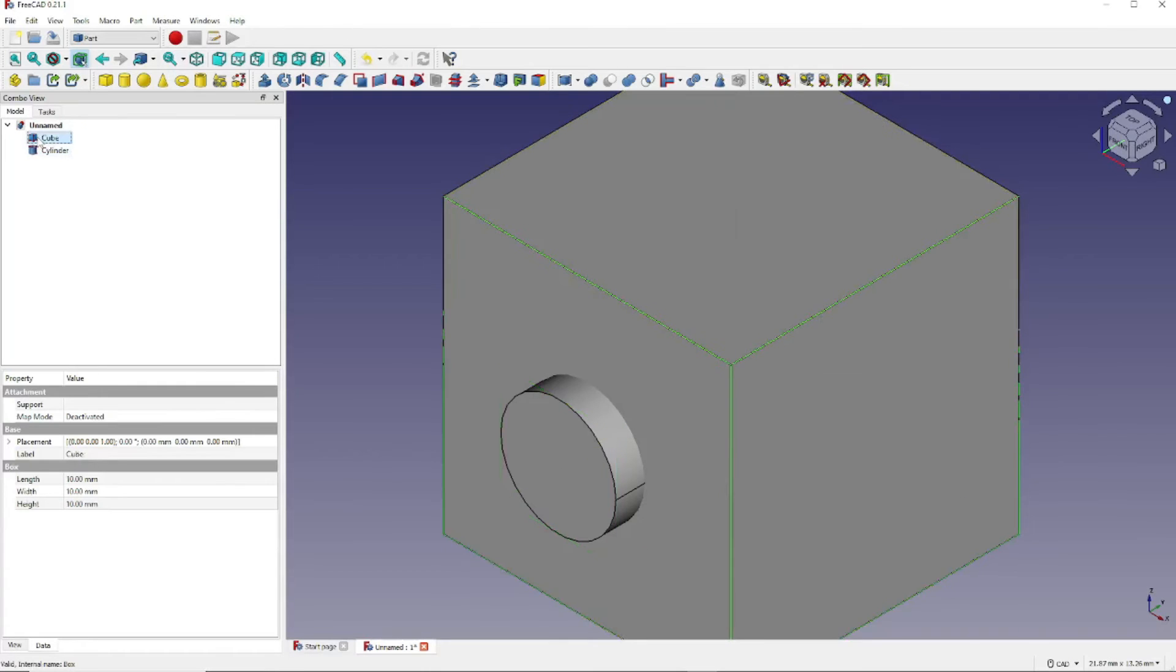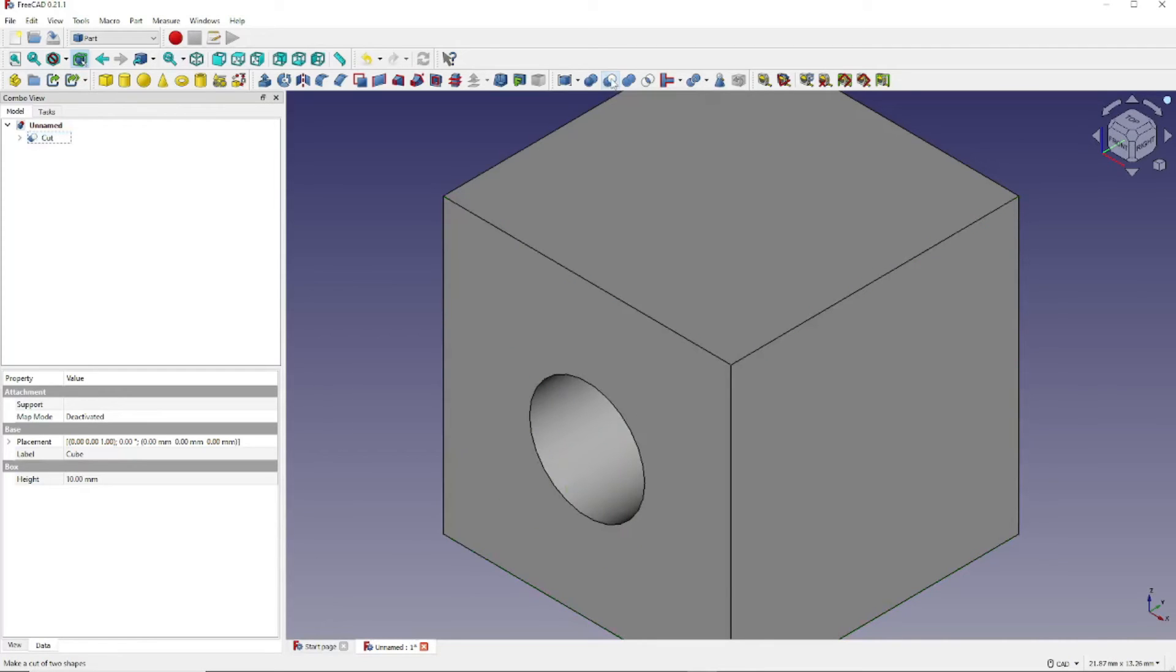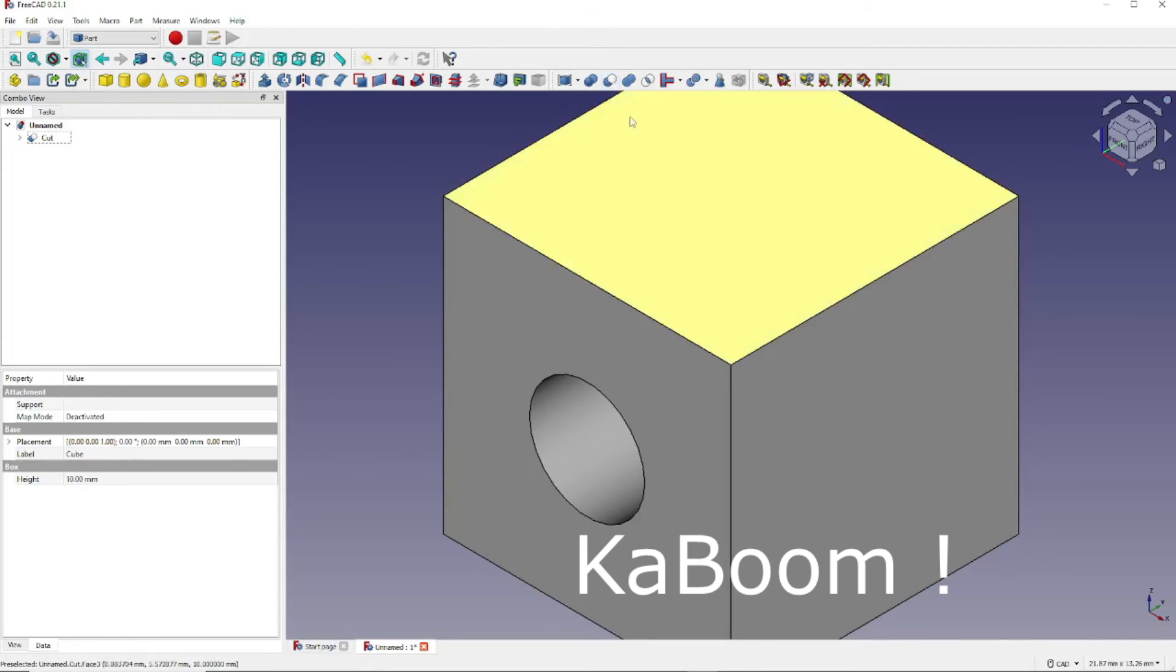Click on Cube and Shift-click on Cylinder. Now let's come over to this icon, which is Make a Cut of Two Shapes. And kaboom! We now have a hole in our cube.